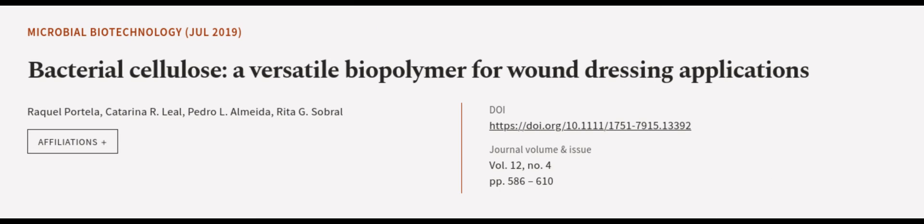This article was authored by Raquel Portela, Katerina Alil, Pedro L. Almeida, and others.